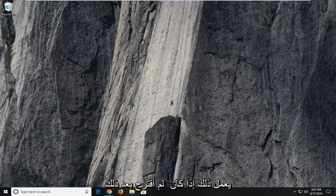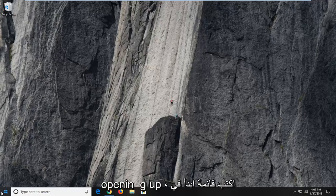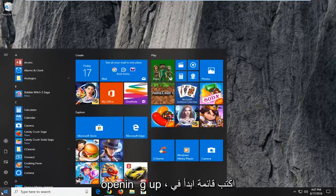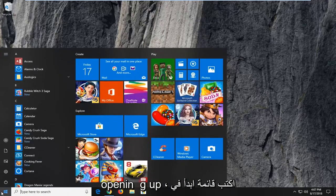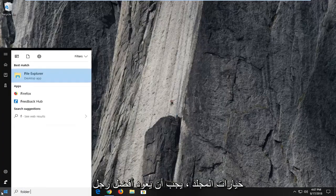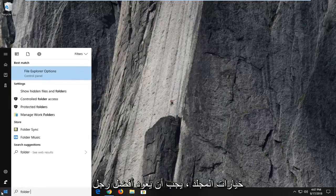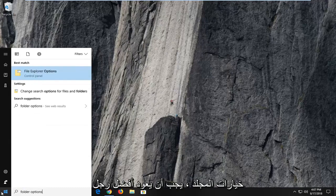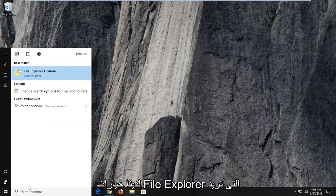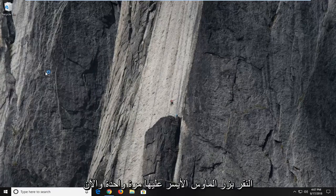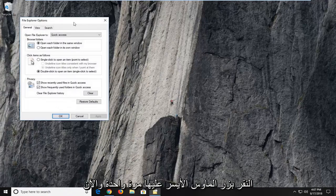Hopefully that worked. If it did not, I would then suggest opening up the start menu, type in folder options. Best match should come back with file explorer options. You want to left click on that one time.